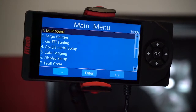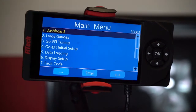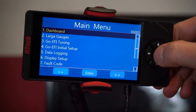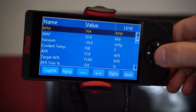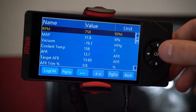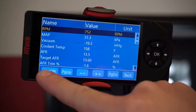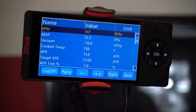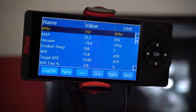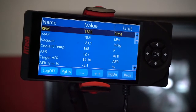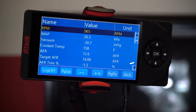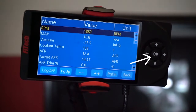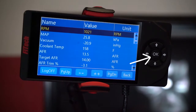The best location to record a data log is through the dashboard section of the handheld — that would be your very first option on the main menu. When you go into the dashboard, you'll see in the lower left-hand corner it says log on. If you click this button, it'll start the data logger. You could also hit the D-pad OK button, which will also start the data log.